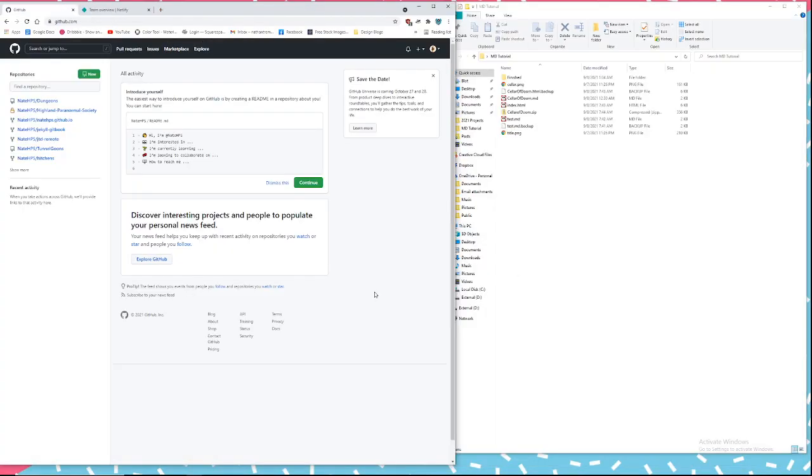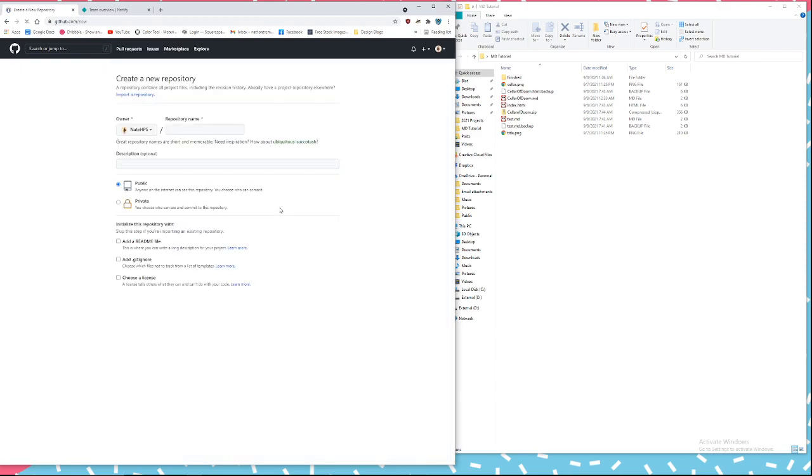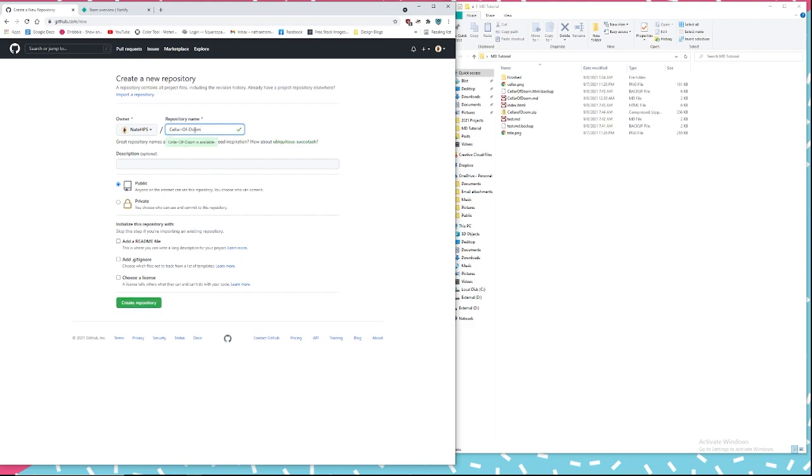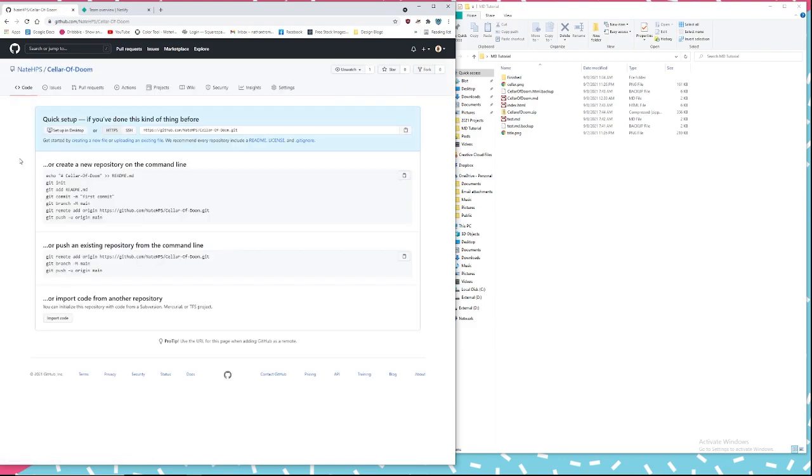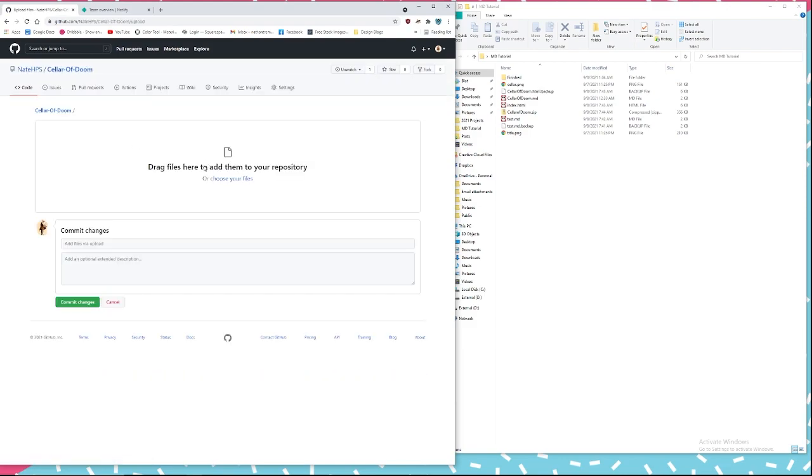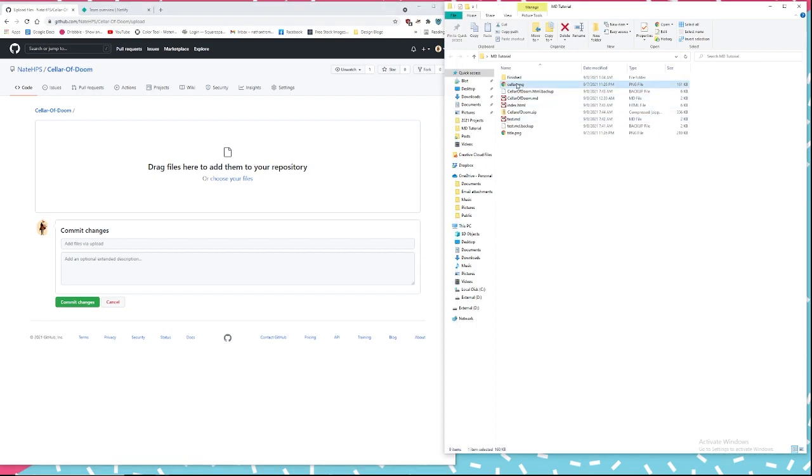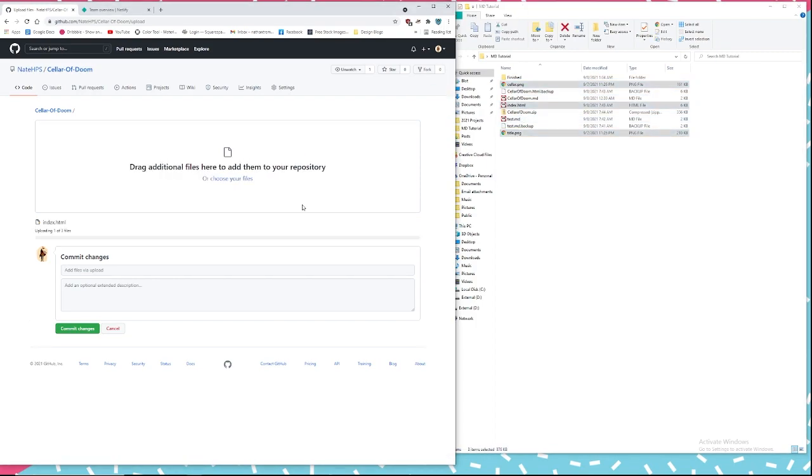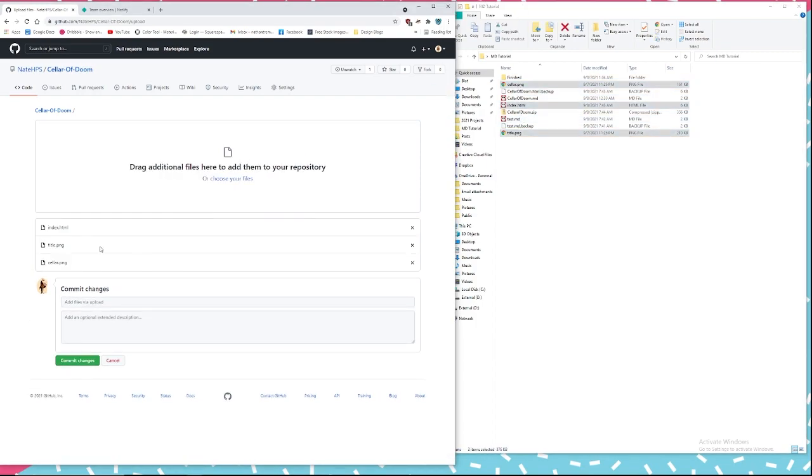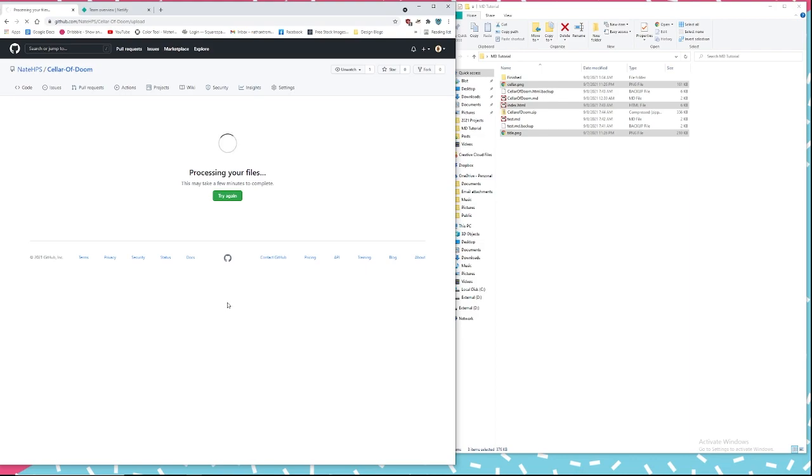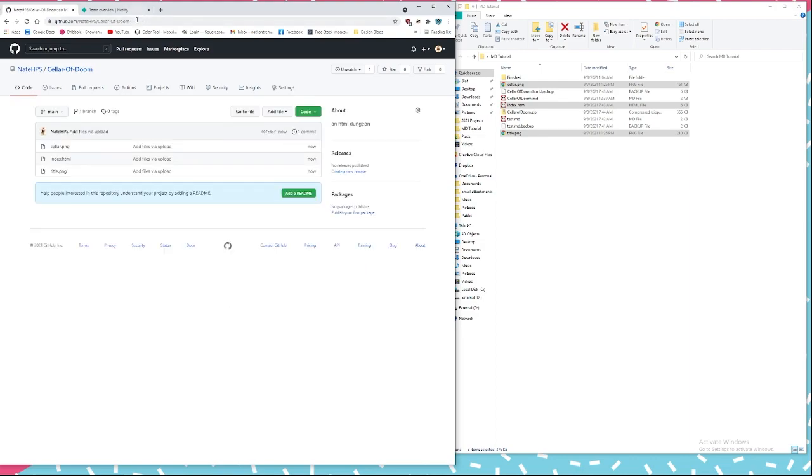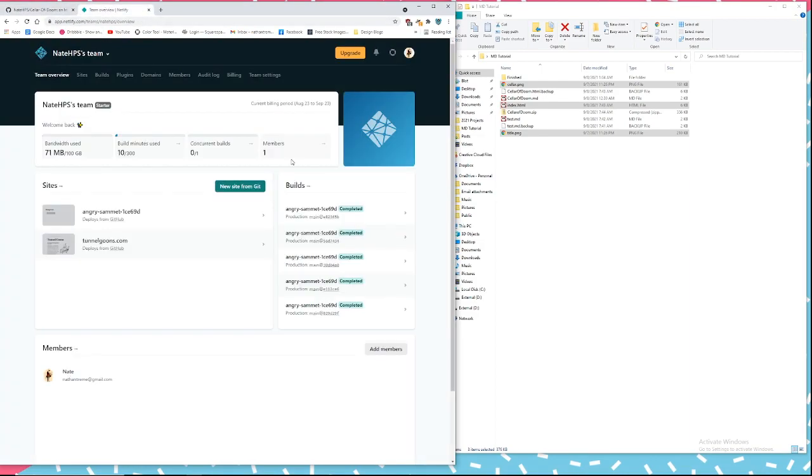All right. Now we're going to GitHub and we're going to need to make an account. It's free. Create a new repository, give it the name of the dungeon. Right. After we have that uploaded, we're going to Netlify.